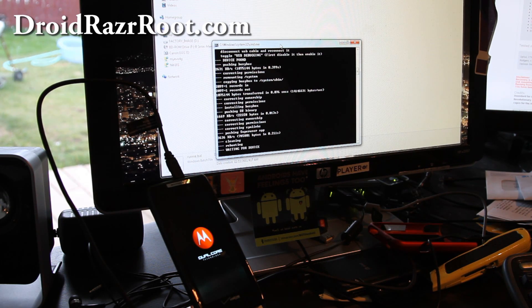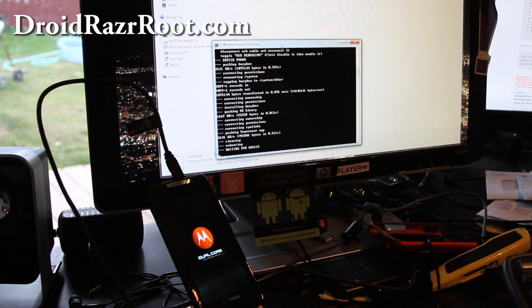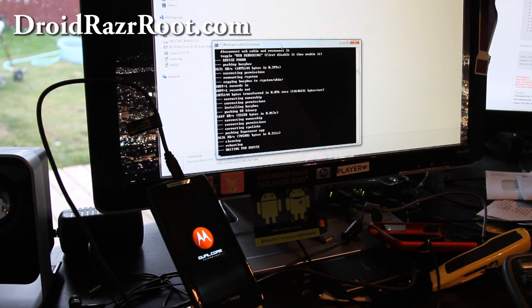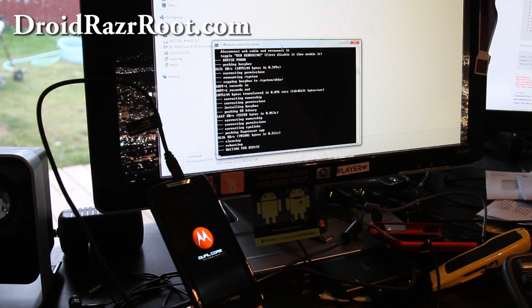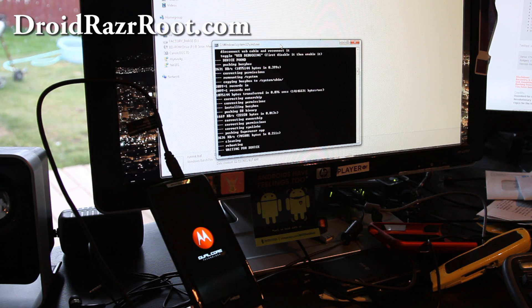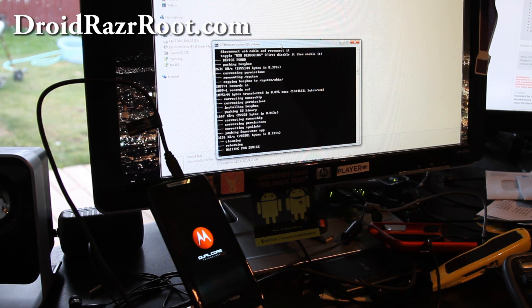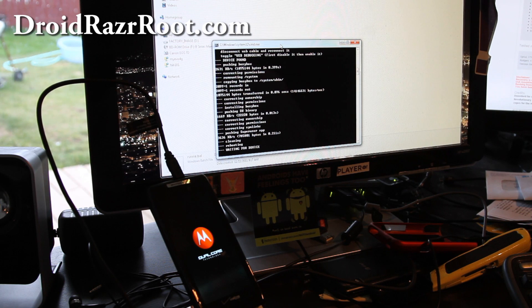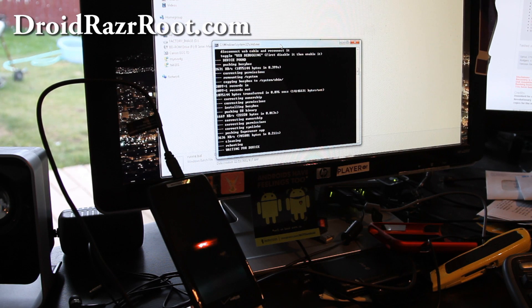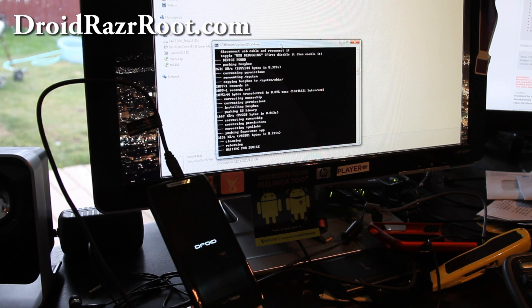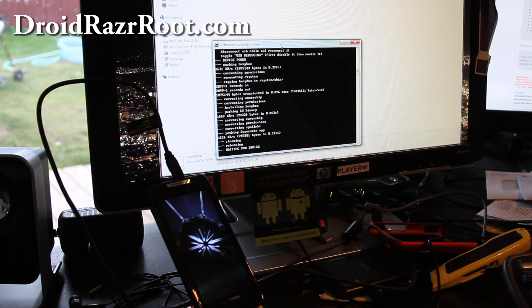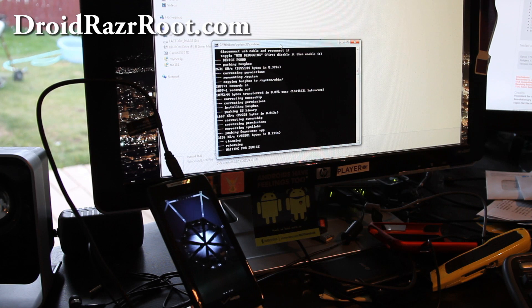By the way, this does not do anything to your system, it only gives you root, unlike other rooting methods for other Android phones. So you have nothing to worry about, you just get root. Getting rid of root is pretty easy to do, which I'll have a video about also.